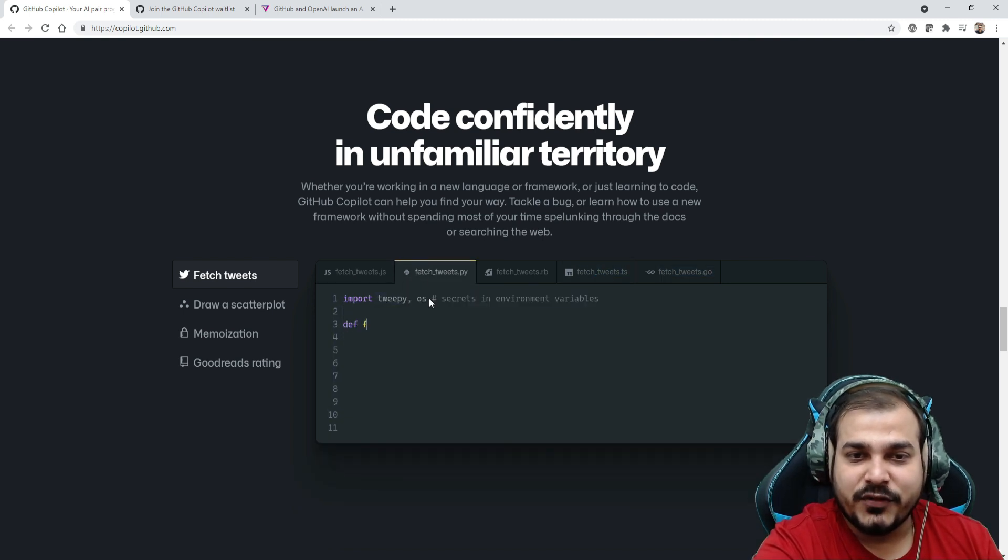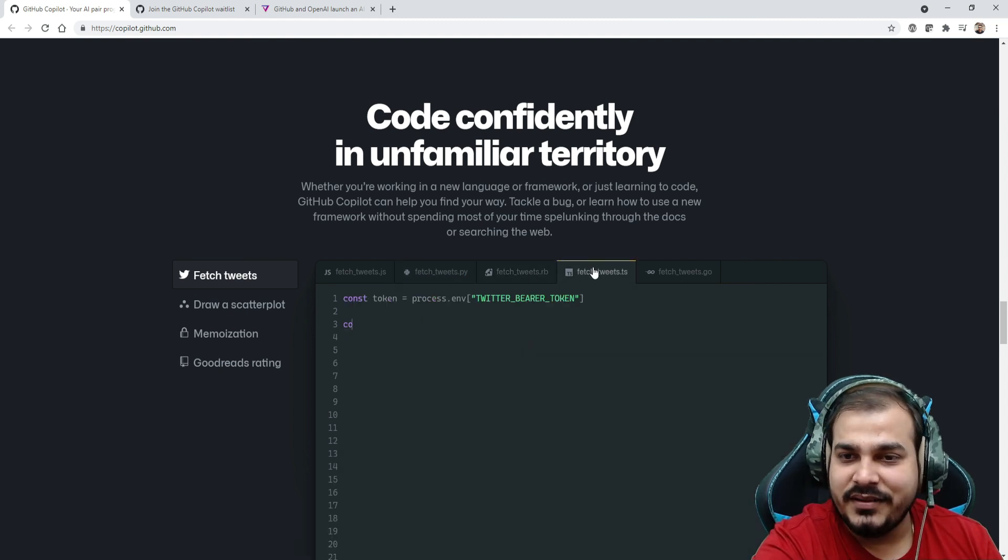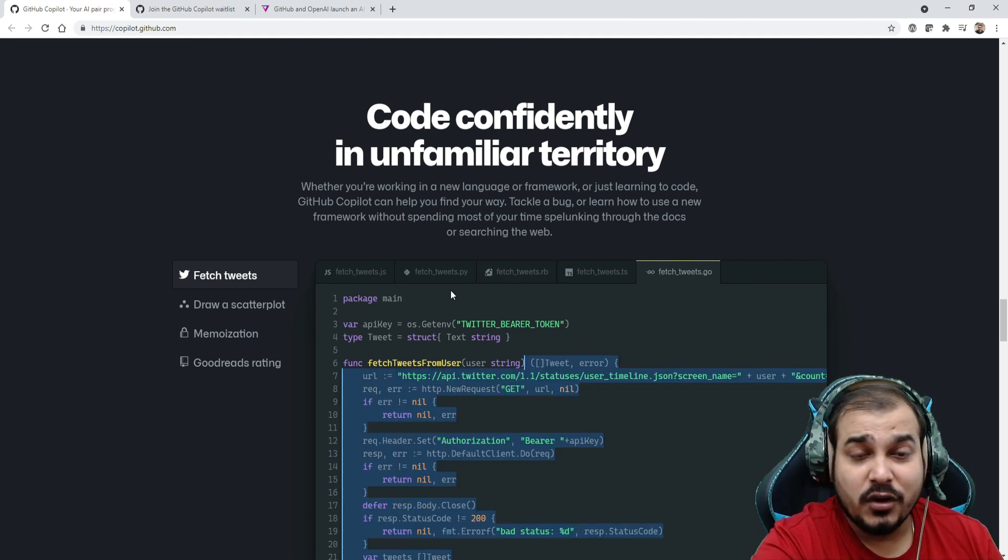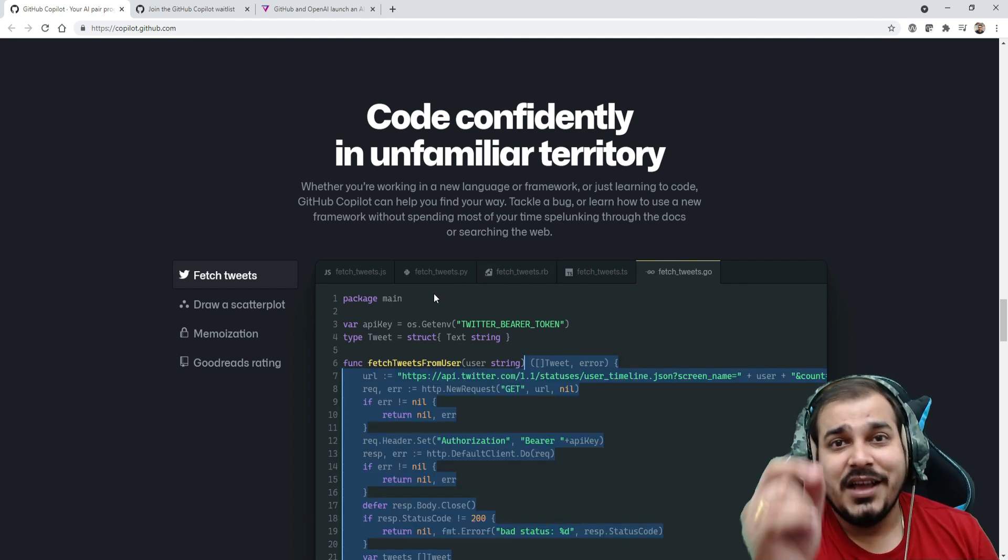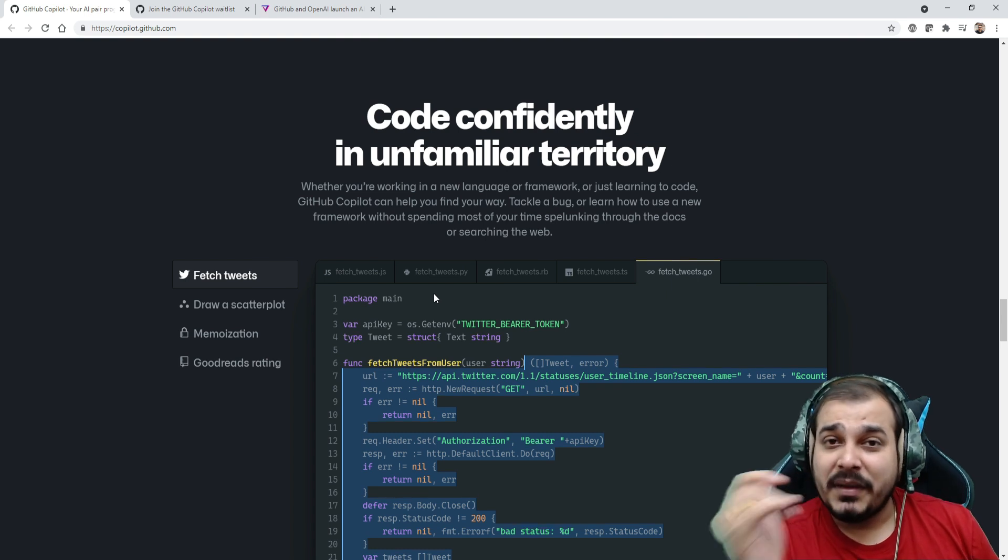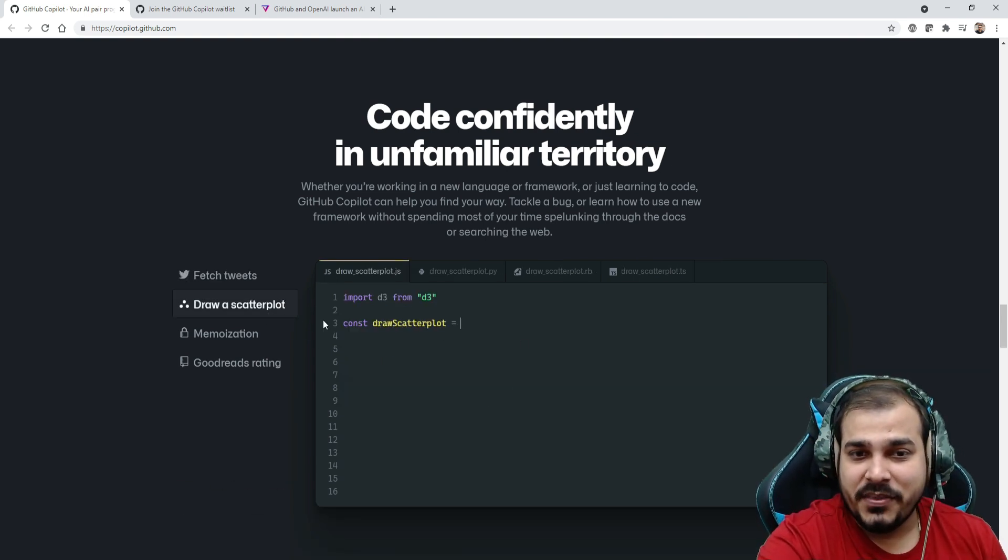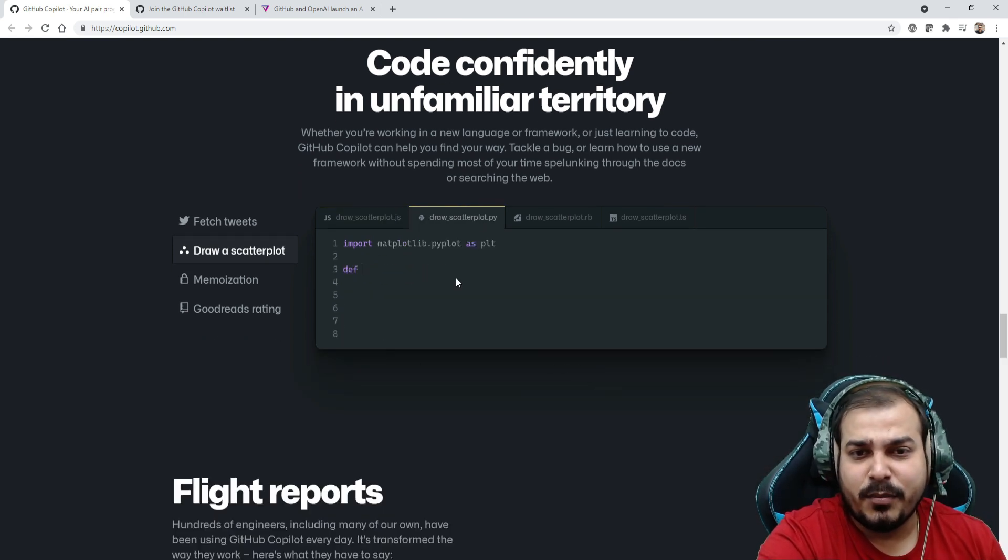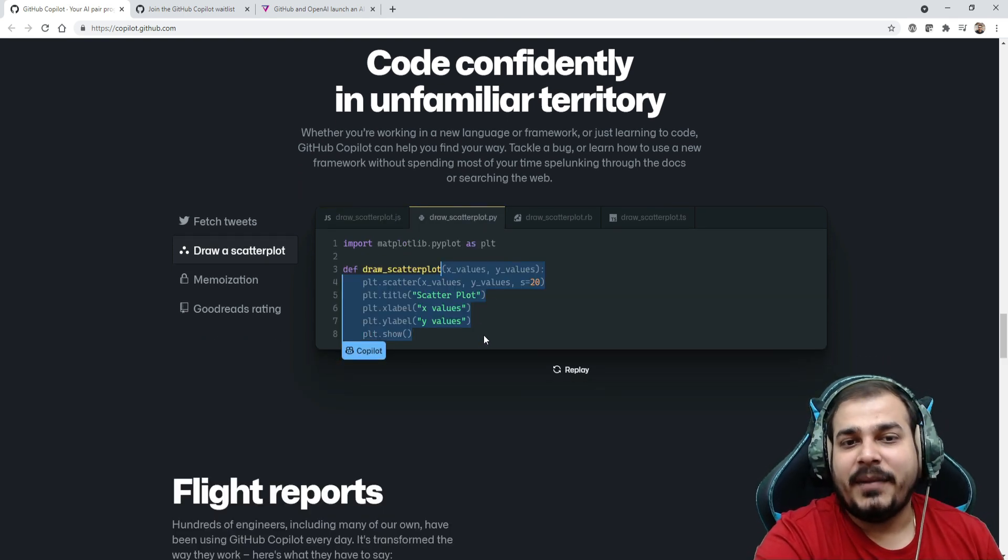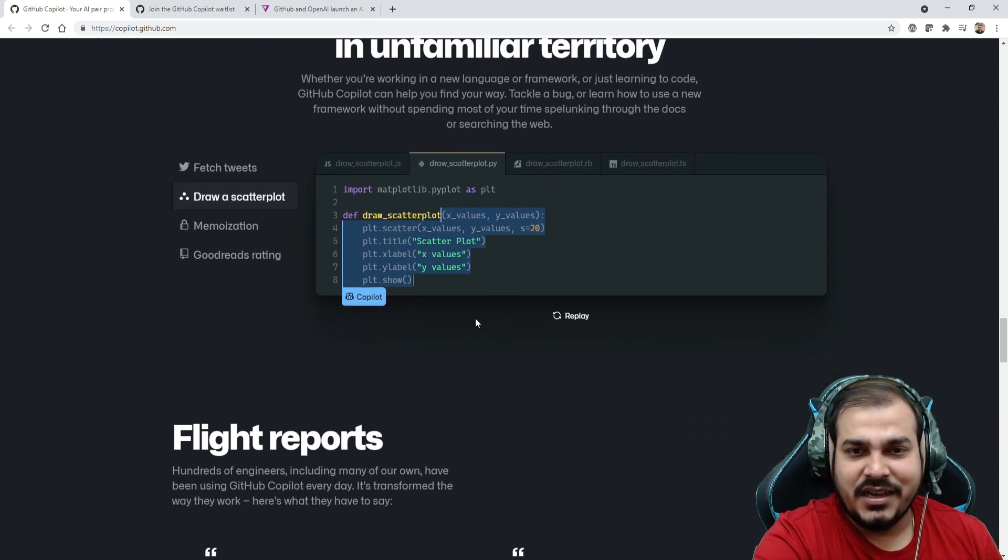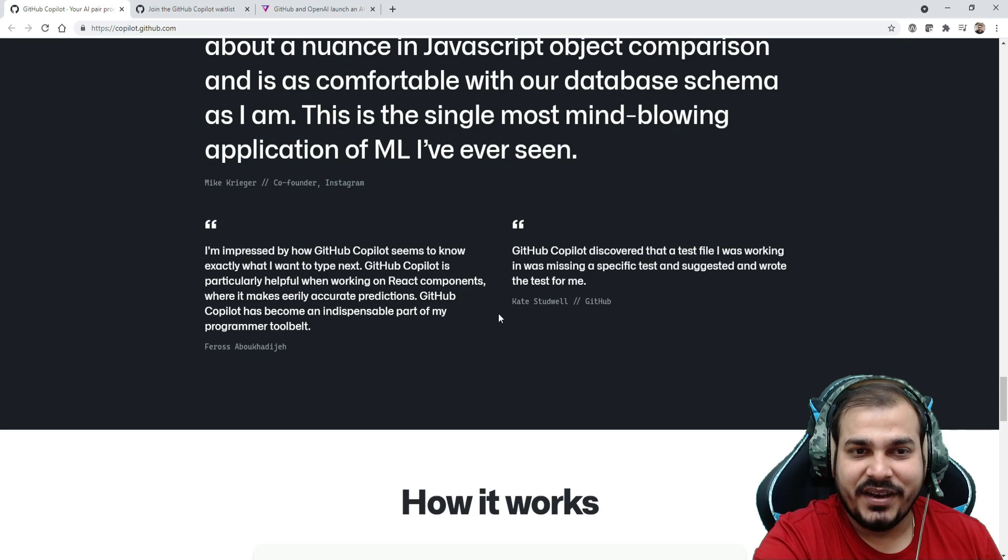You have given your Twitter environment and all. Suppose fetch tweet to dot py, see automatically over here. Different different programming languages, even Go. These all languages that are supported are really going to become very popular languages. Here you also have scatter plot. If I just write const scatter plot, this is written in JavaScript. Suppose you are writing in dot py, automatically everything is coming. Very nice. You can edit this.